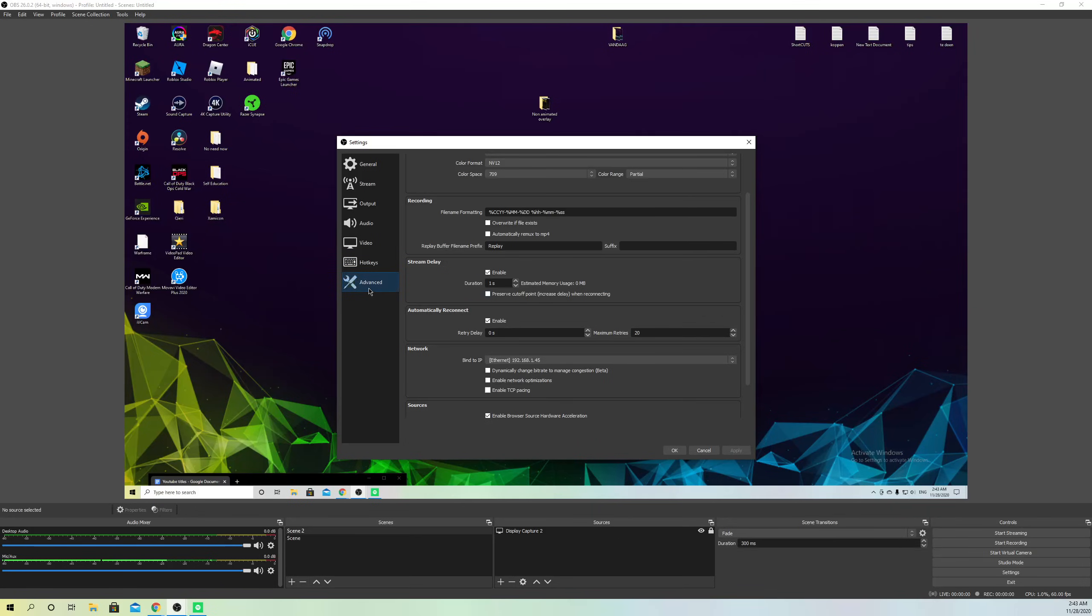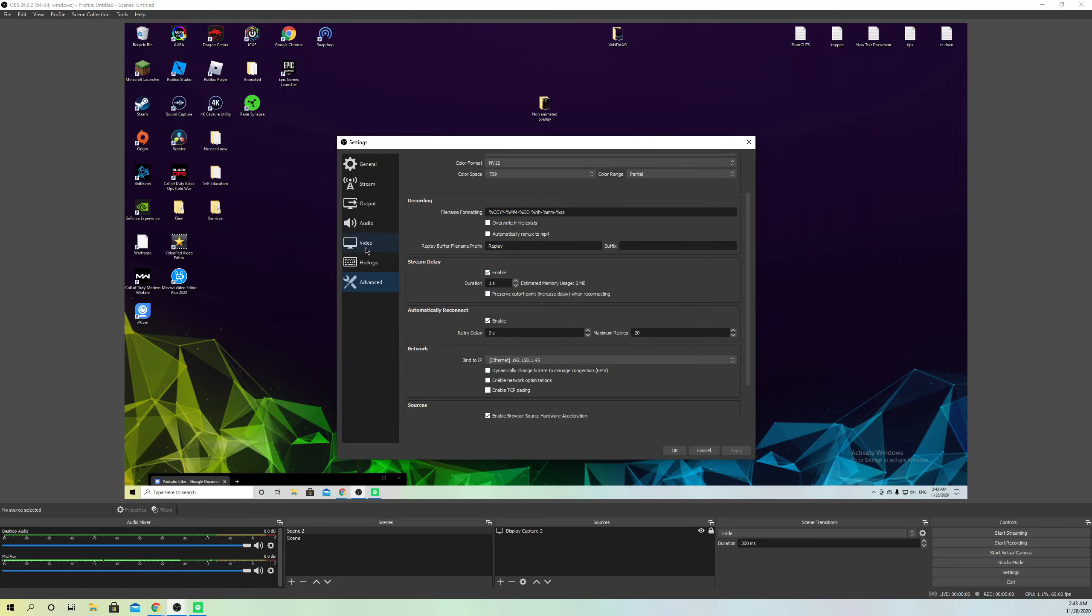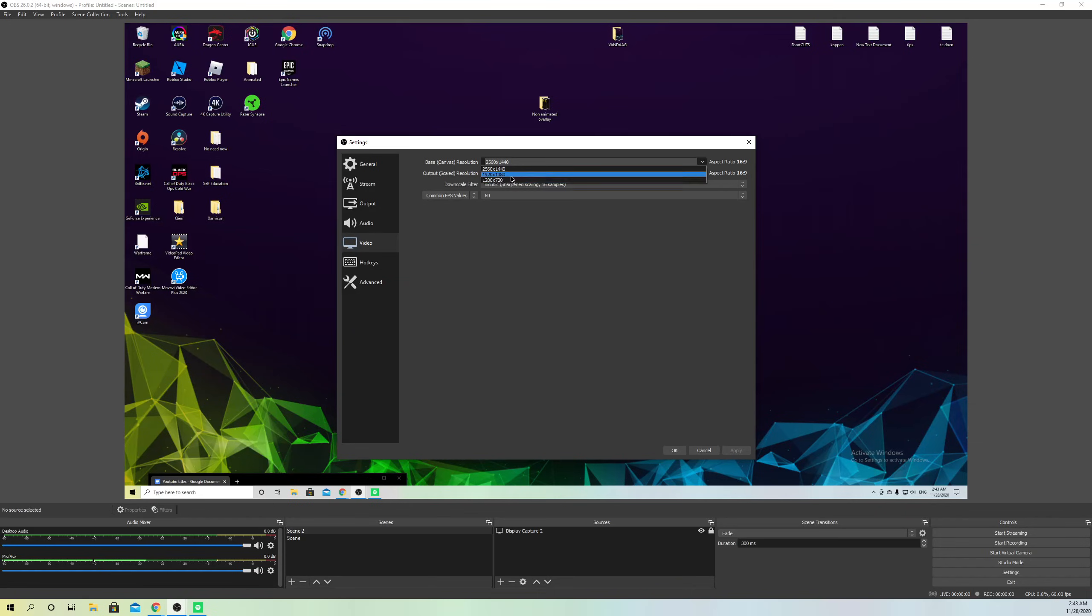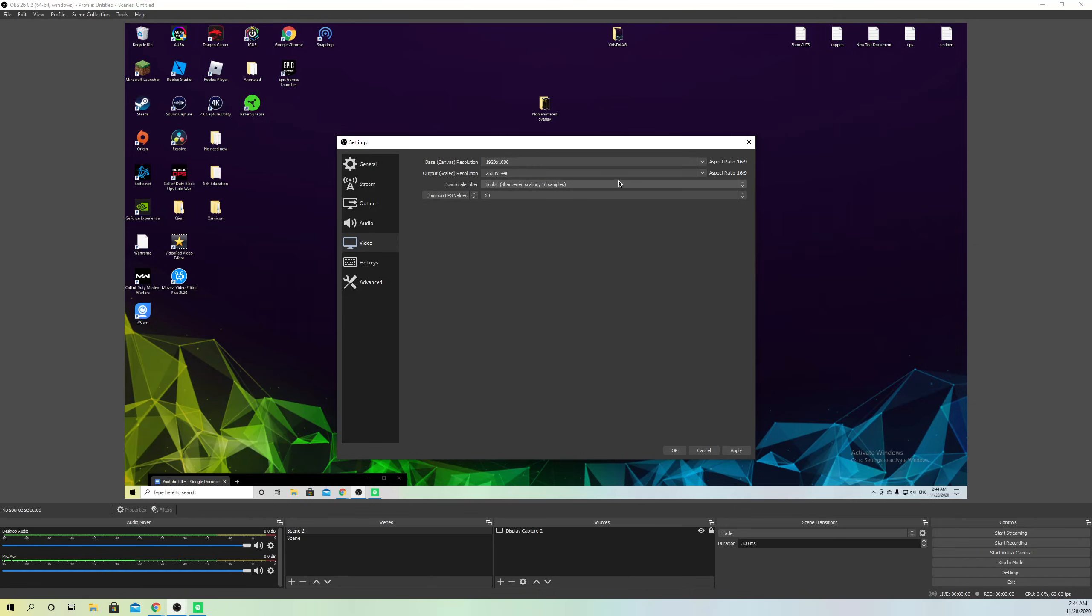Now let's go to Video. What you want to do is select a resolution that your display actually supports. For example, if you have a display that's 1080p, you want to set 1080p also. Make sure that you don't change it to way too high like 4K. Get it on the resolution that your display supports, for example 1920x1080.